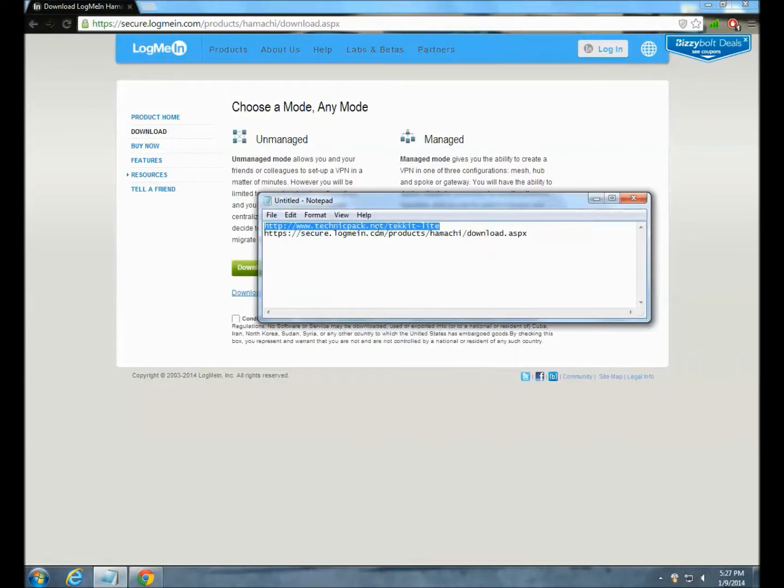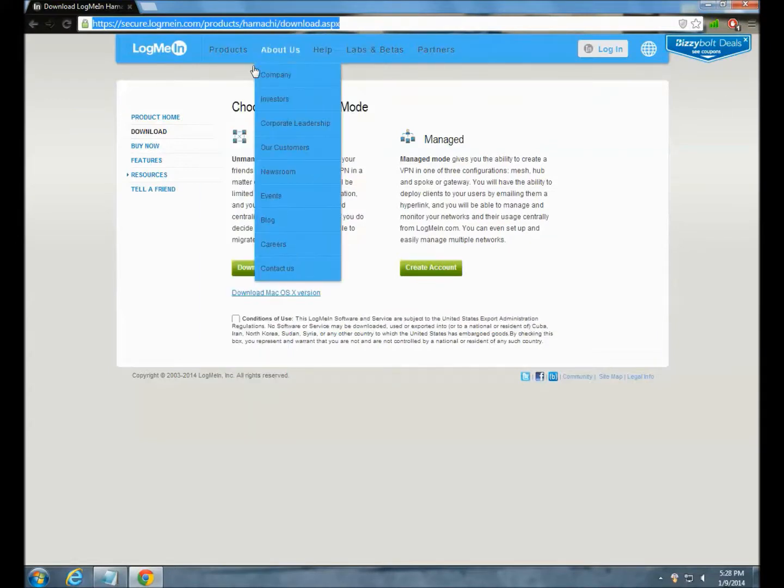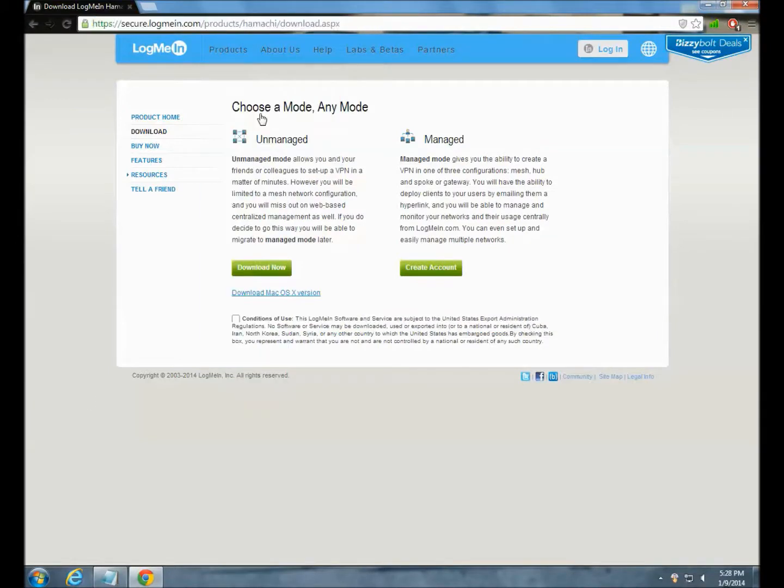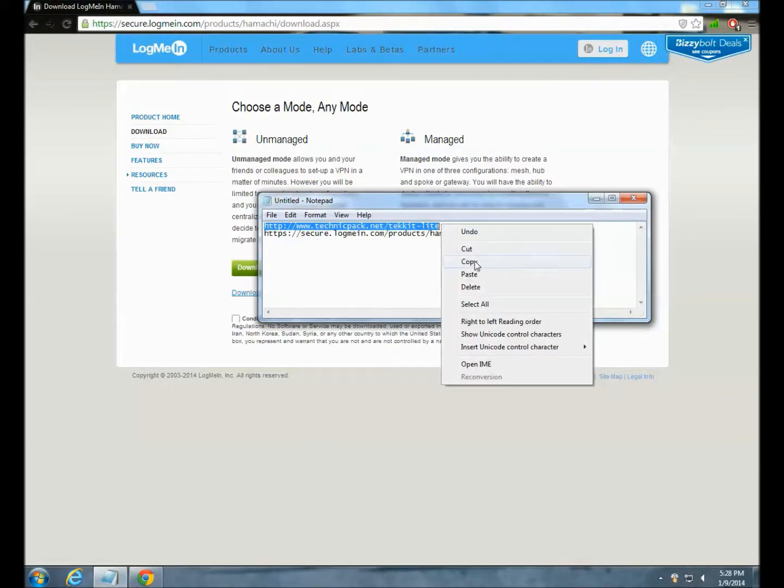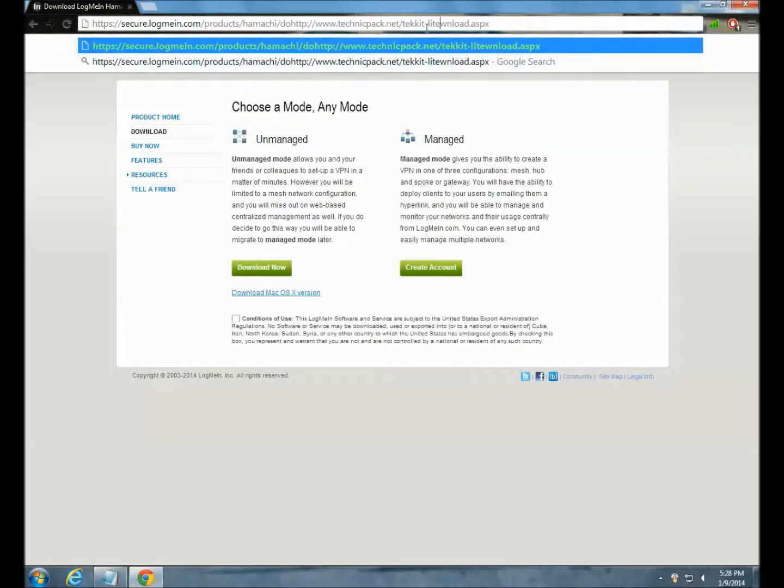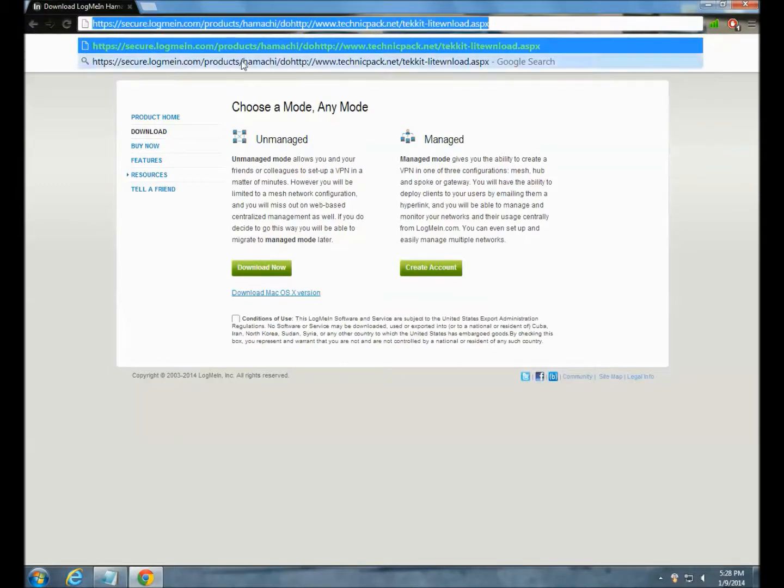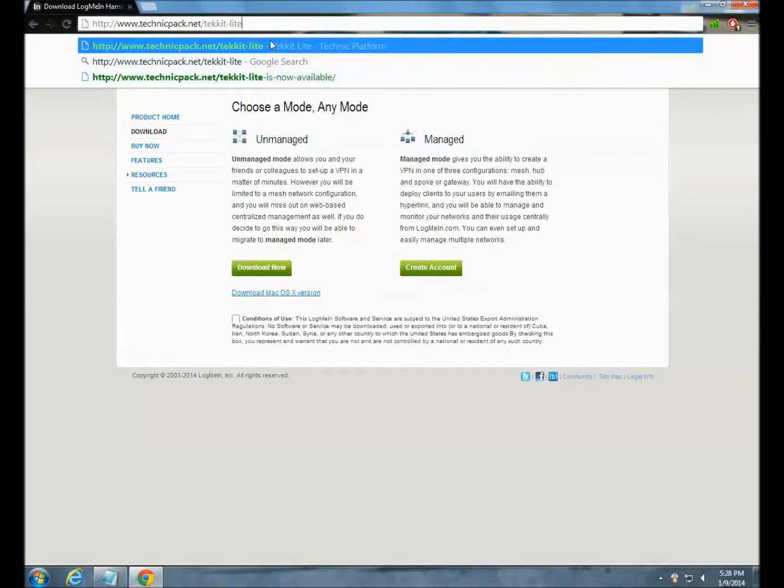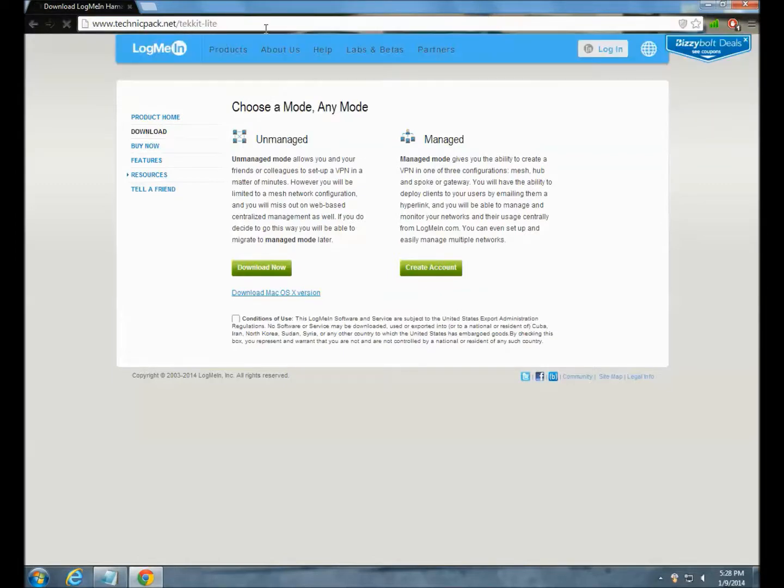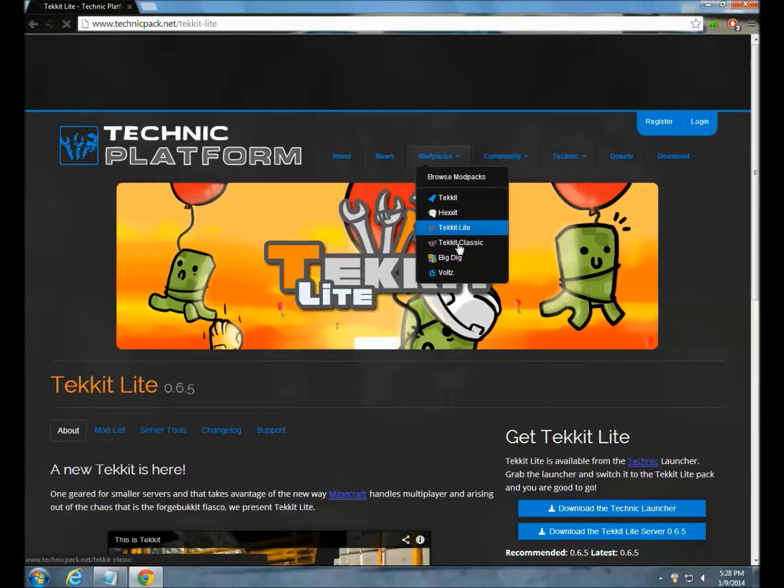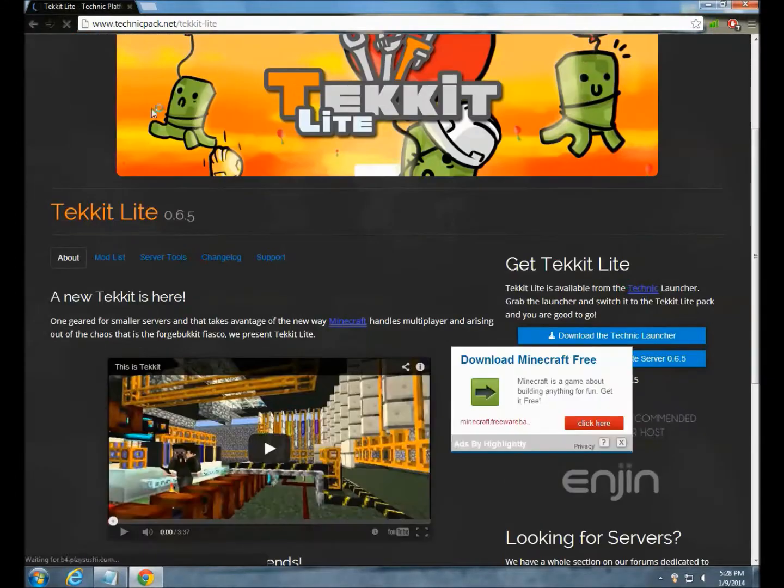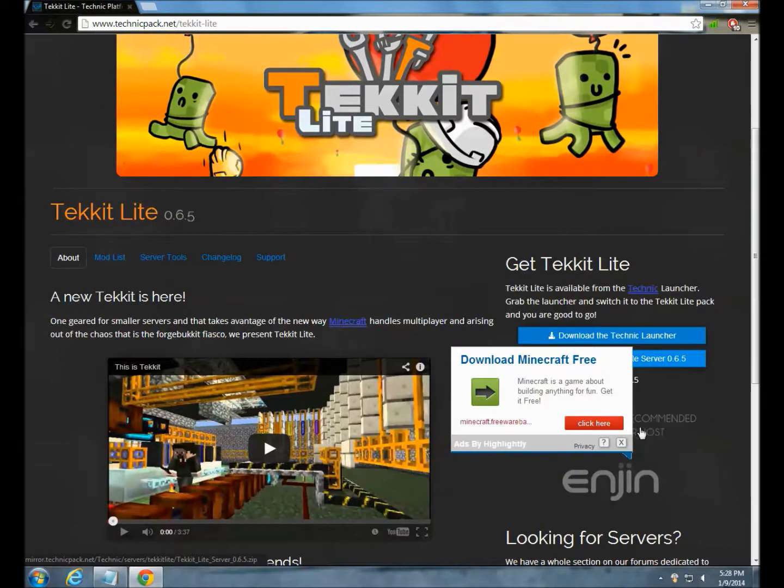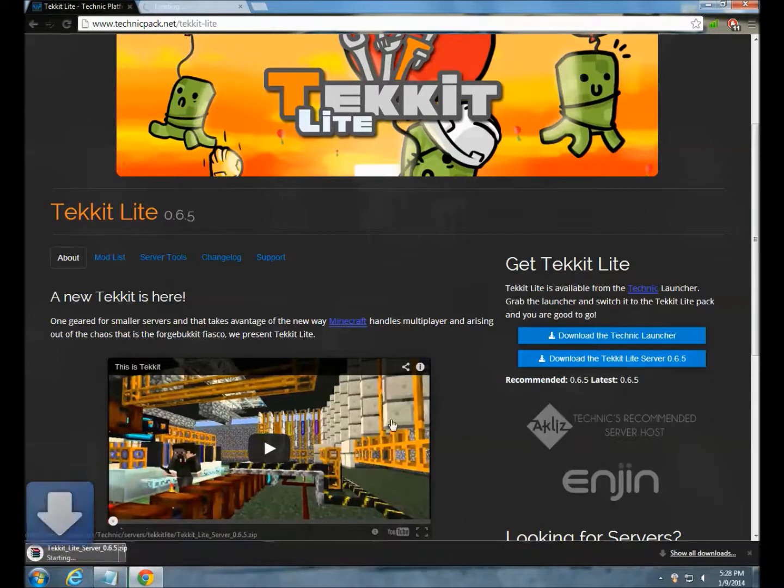Next you want to go to technicpack.net. I was doing it wrong, but you can choose either of these. This works for all of them, but right here in Tekkit Lite you can just see this.